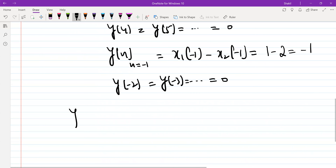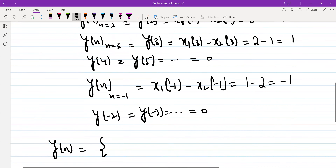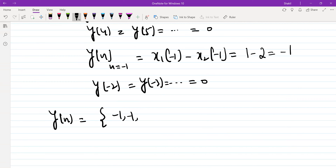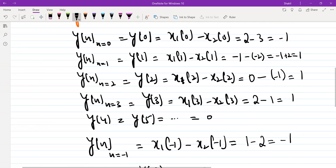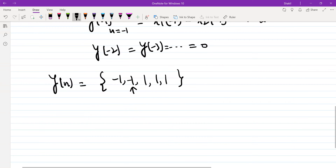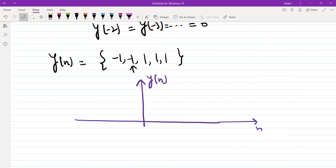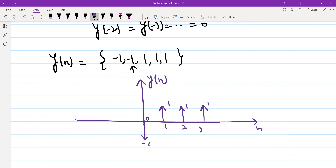So we can write Y of N. The value at N equal to zero point is minus 1, value at N equal to 1 is 1, value at N equal to 2 is 1, value at N equal to 3 is 1 — so this covers N equal to 1, 2, and 3, and the rest of the samples are 0. On the negative side, at N equal to minus 1 the value is minus 1, and the rest of the samples are 0. So this is our subtraction operation and this is how we perform the subtraction operation on signals.